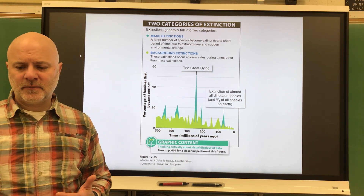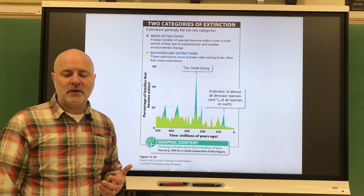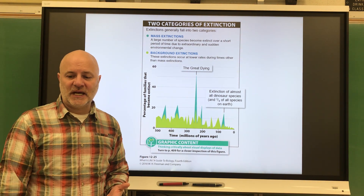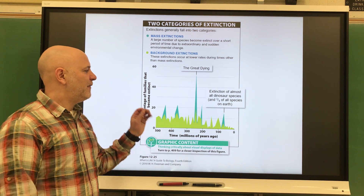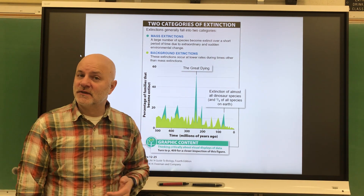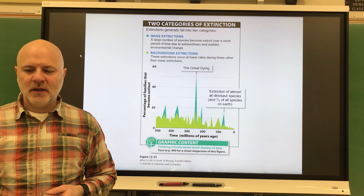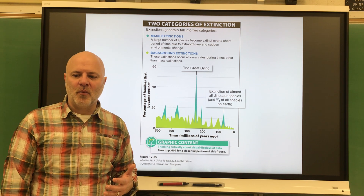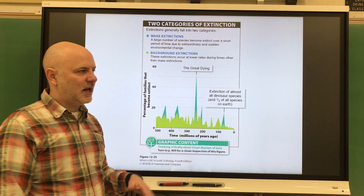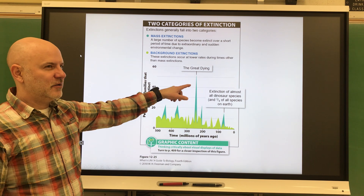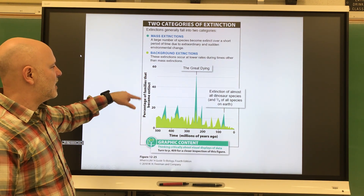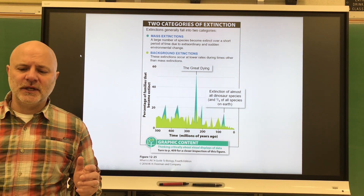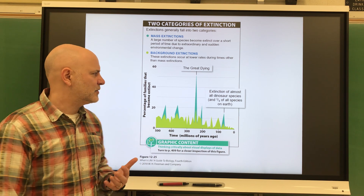Mass extinctions are periods during which a large number of species become extinct over a relatively short period of time. There have been five mass extinctions, and some people are suggesting there's a sixth. In these cases, usually 50% or more of the animal species become extinct. This chart shows the percentage of families — a higher classification — that became extinct, and it is usually due to an extraordinary and sudden environmental change.